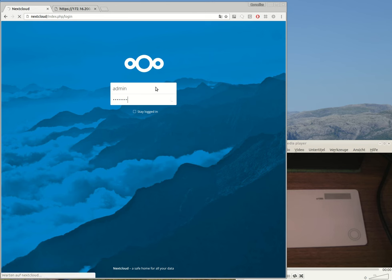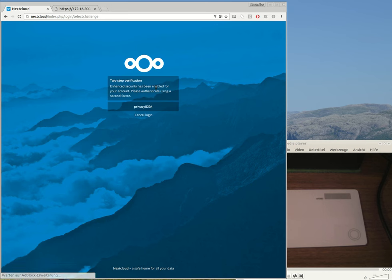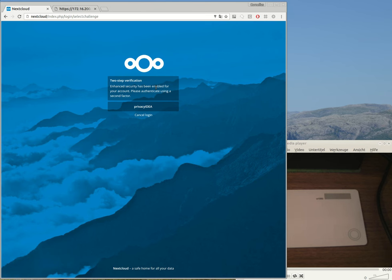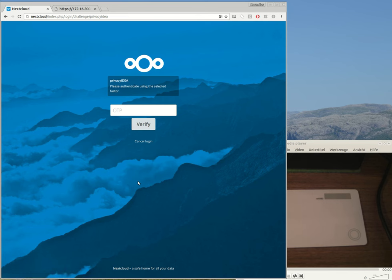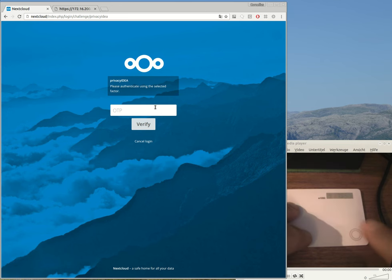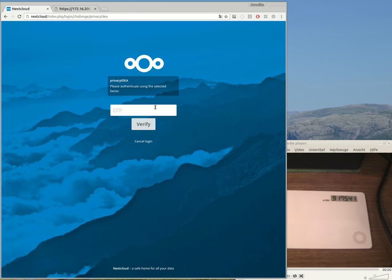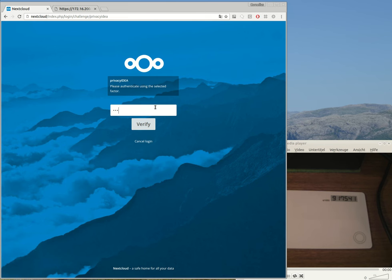Nextcloud is thinking and complaining about the weak hardware. No, I'm joking. Nextcloud tells me, here, you are doing two-step verification. We need a second factor. The administrator can choose which second factor provider he wants to use: Privacy IDEA. And now the administrator has to provide the second factor, 917541.